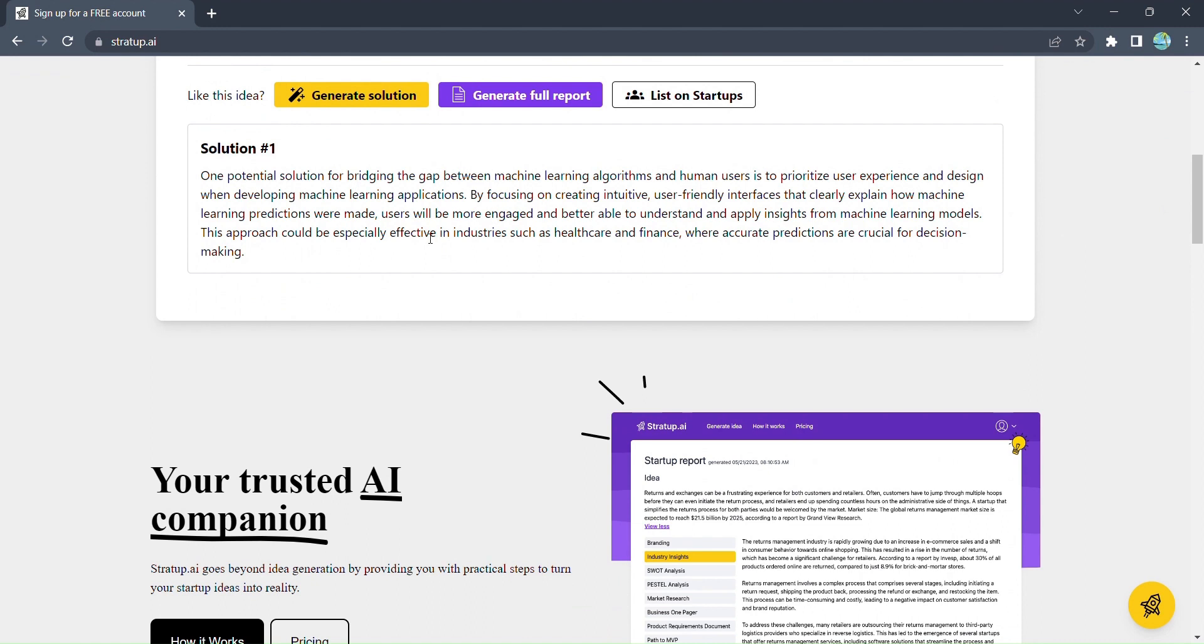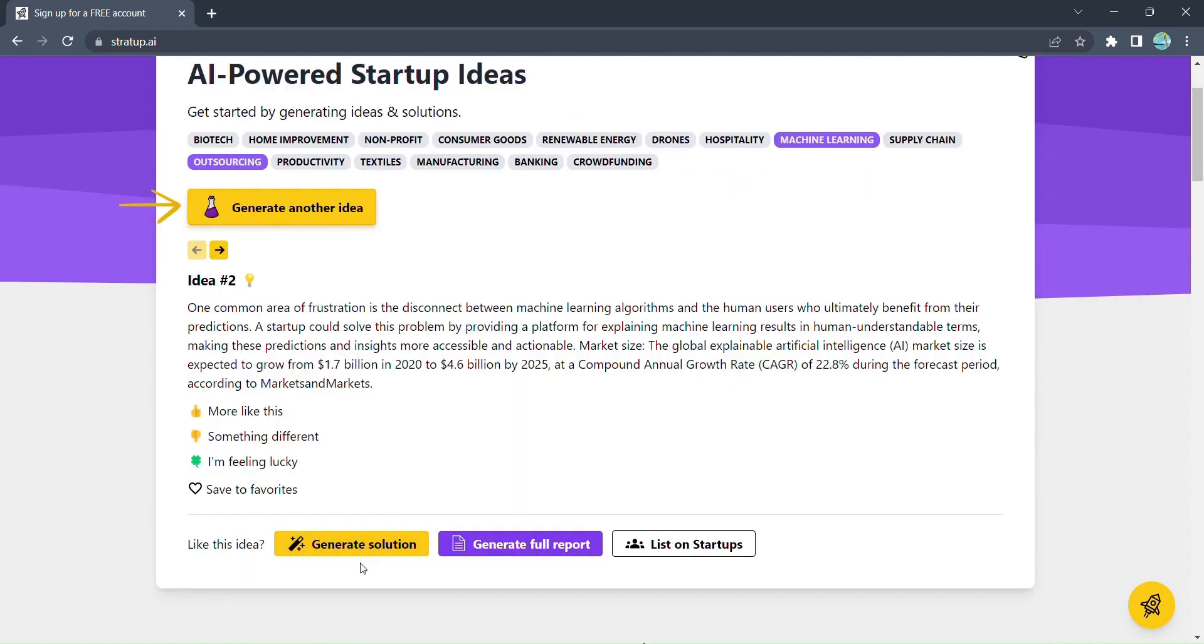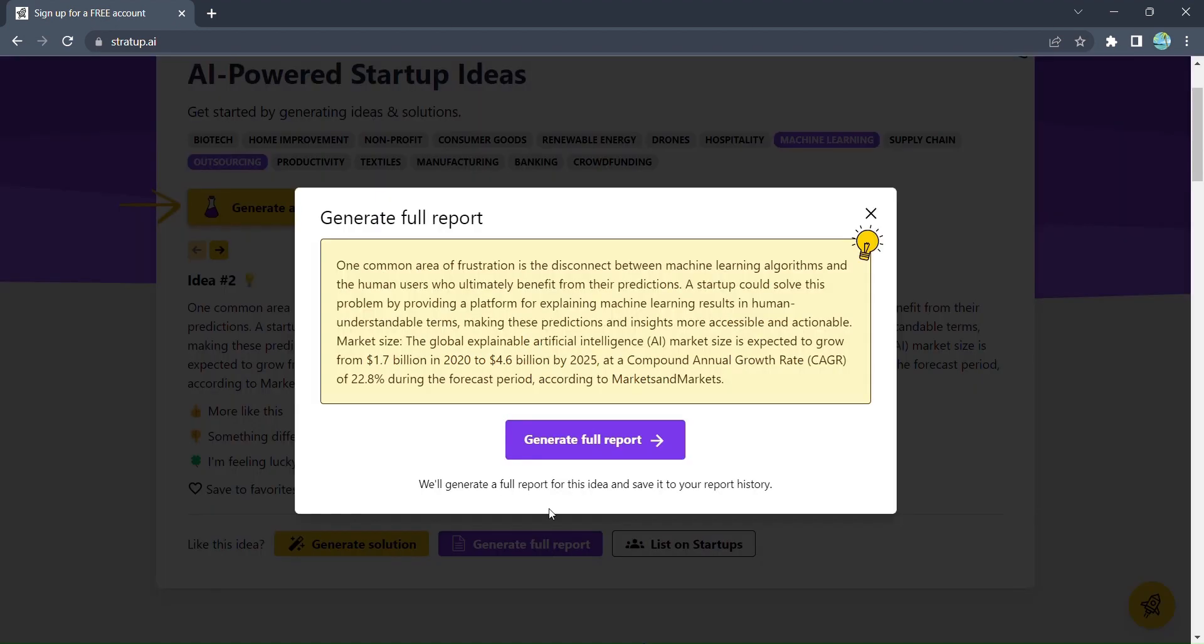Stratup.ai understands that a successful startup requires meticulous planning and strategy. That's why we offer you the power of knowledge at your fingertips. With just a click on generate a report,